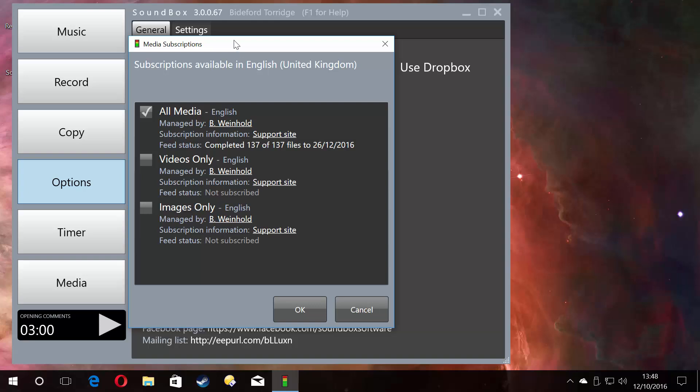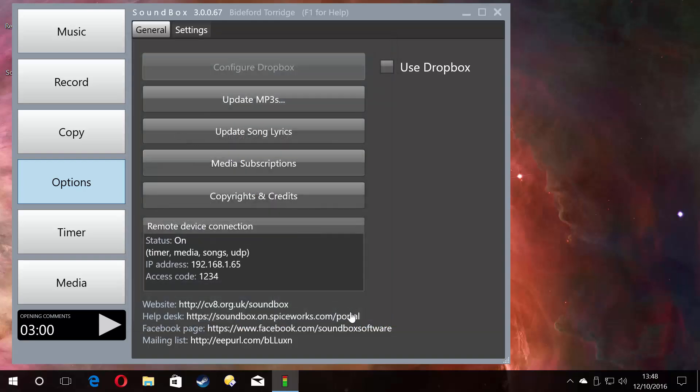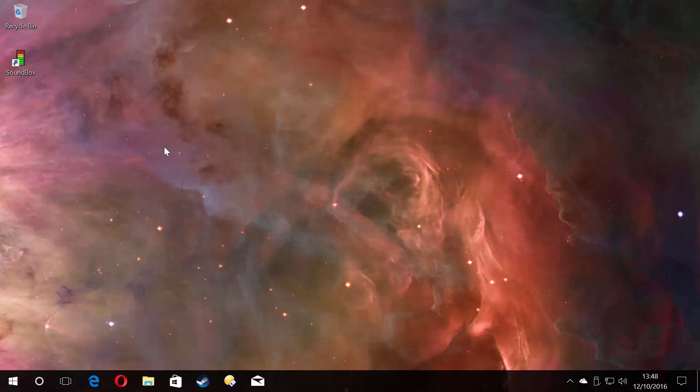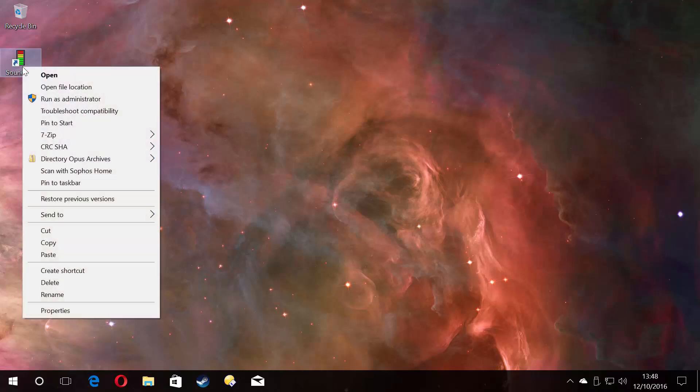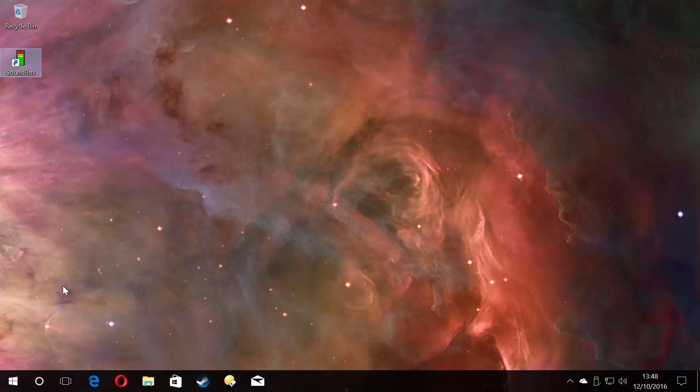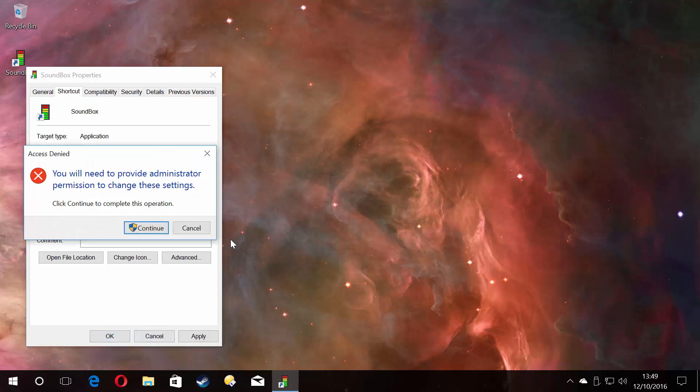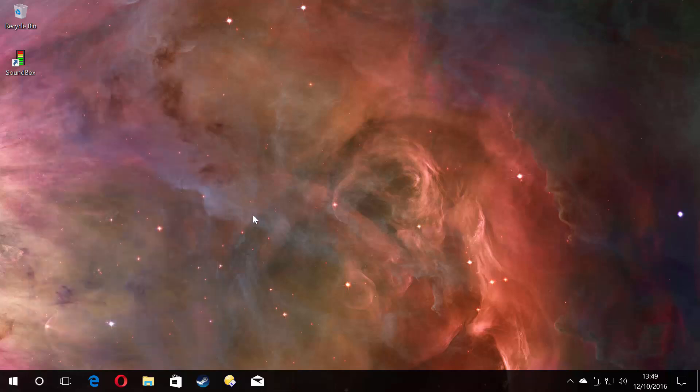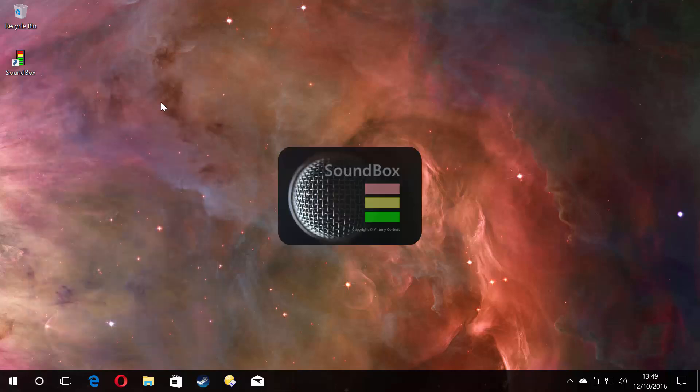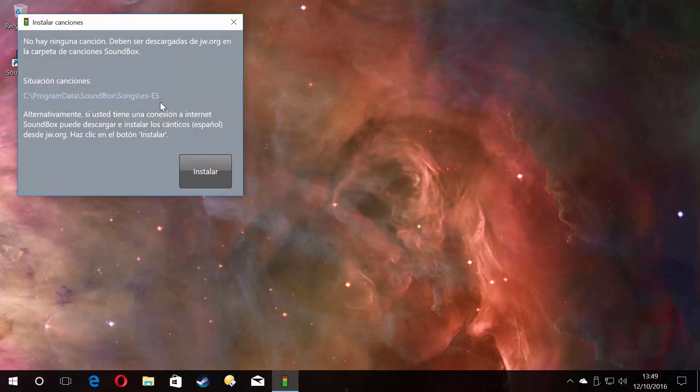If you are running Soundbox in another language, let's set that up just briefly. There's an easy way of doing this, but just for simplicity sake, let's just run it in Spanish. It needs to download the songs, so I'll just do that for me.